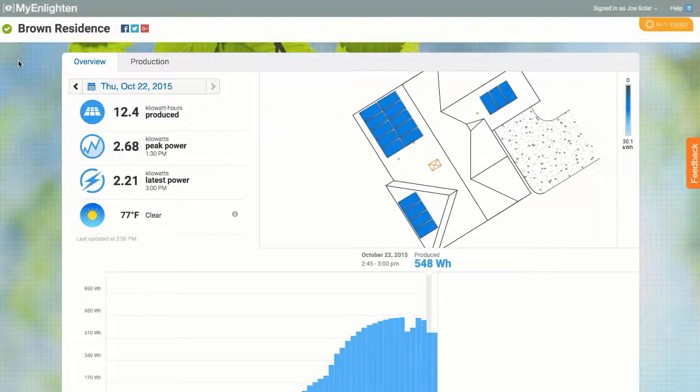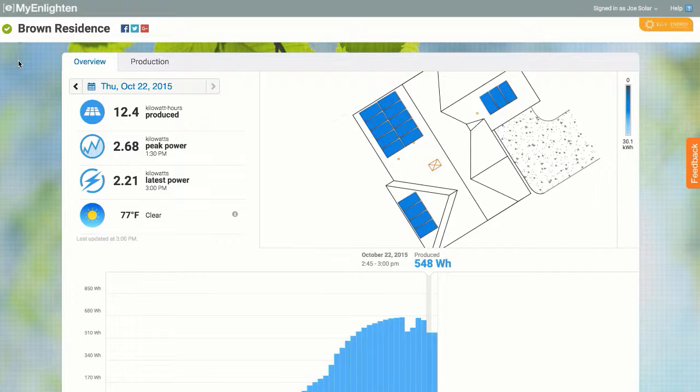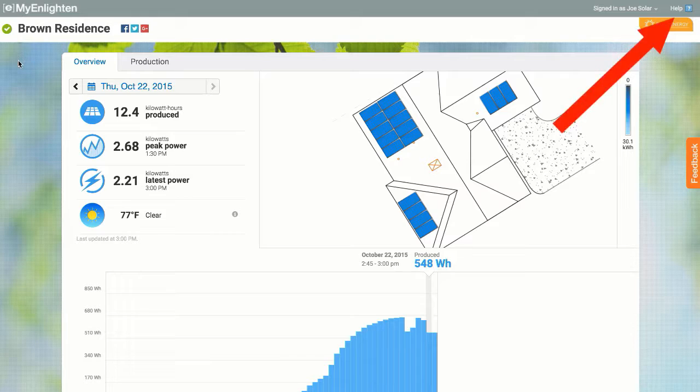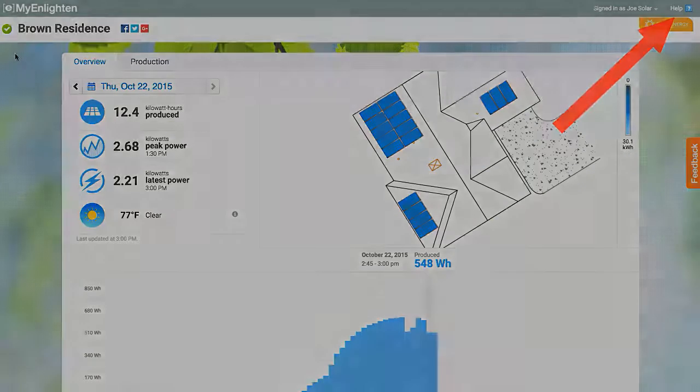There we have it. That's my Enlighten at a glance. For more information, log into your system and click on the Help icon in the upper right corner of the screen. Thank you.